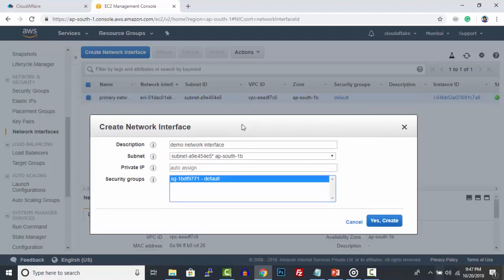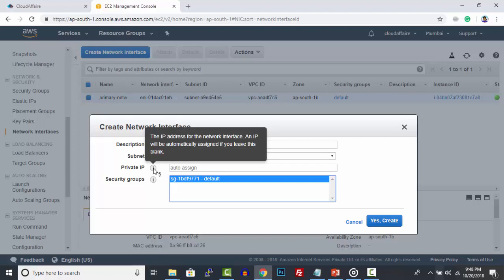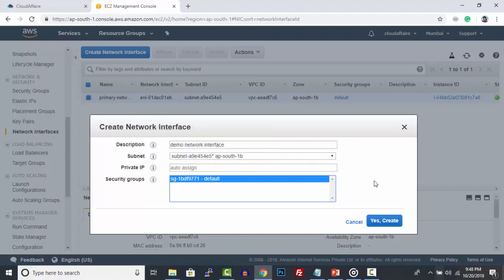Please note that in order to attach to an EC2 instance, your instance and network interface subnet and availability zone must be the same. You can provide the private IP manually, or AWS will auto-assign one to your network interface.